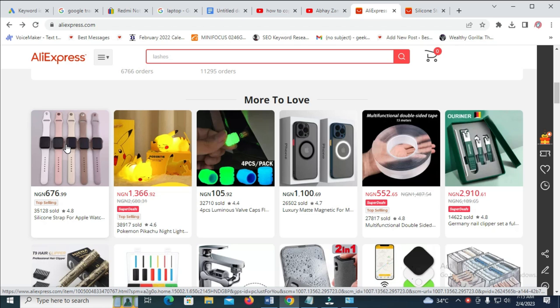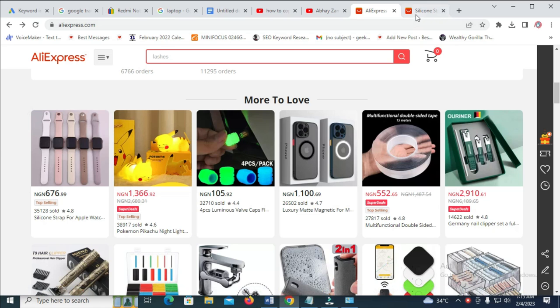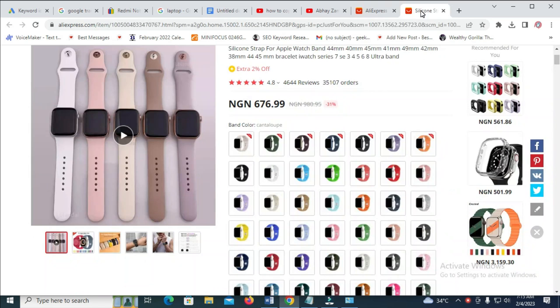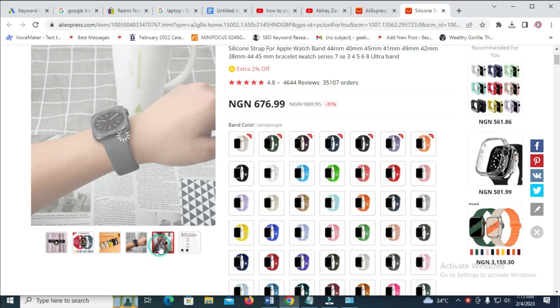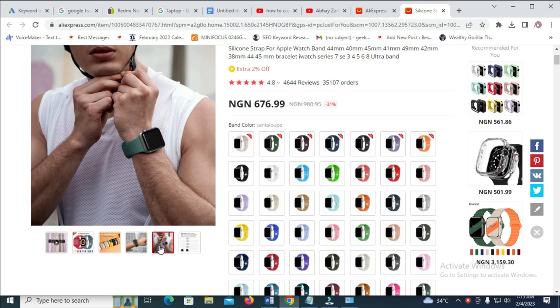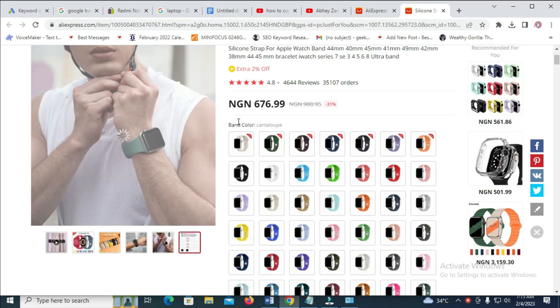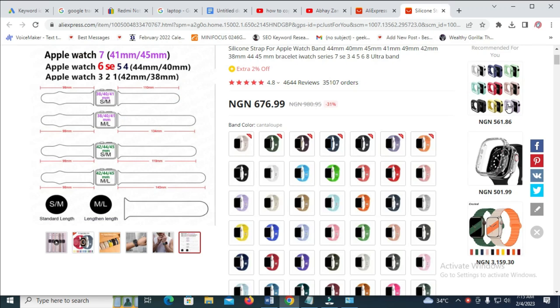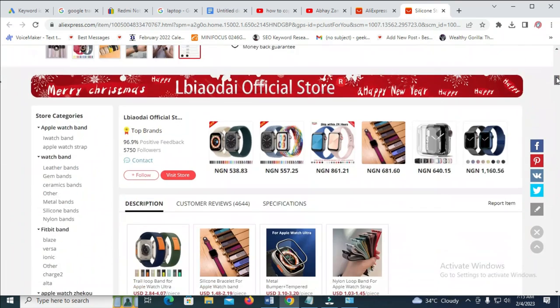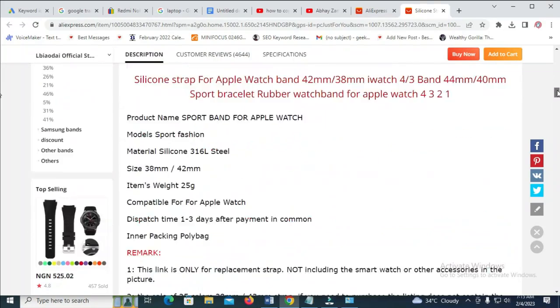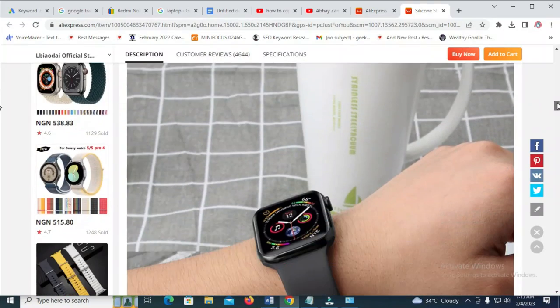When you are done clicking on it, let's come right here. As you can see, here is the wristwatch. To save all these images, what you have to do is just scroll down and you'll see other images below.